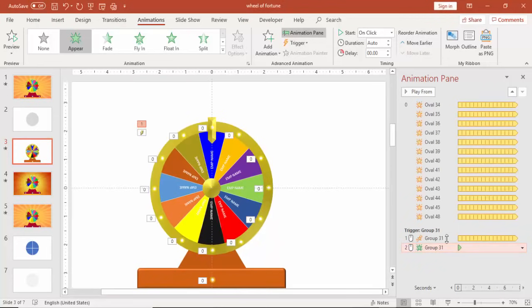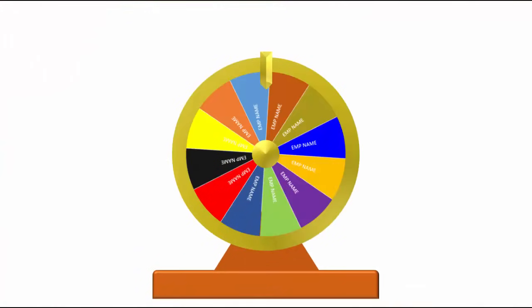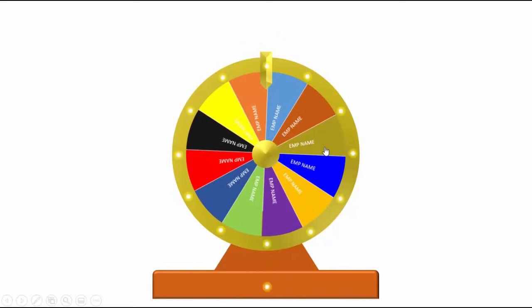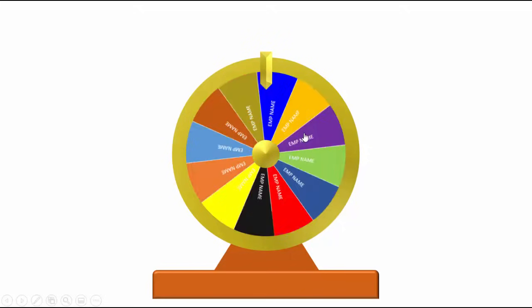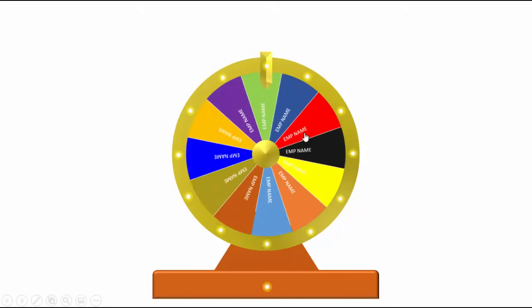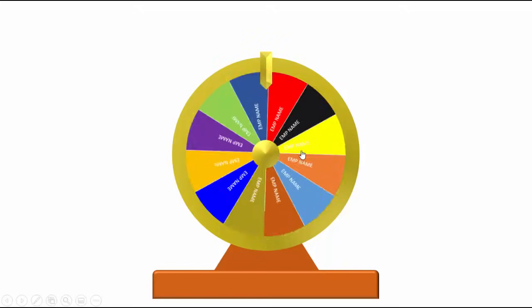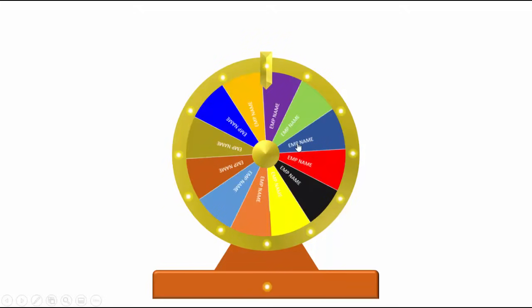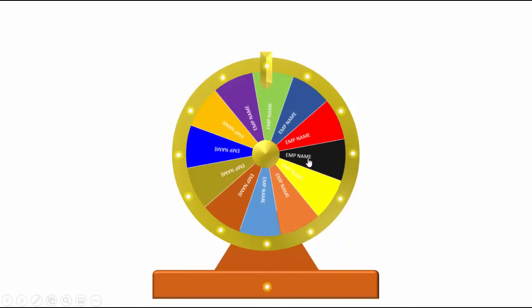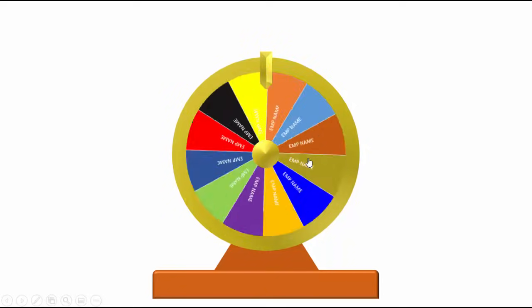Double click on the animation appear and again timings, go to triggers and say start effect on group 31 again. Click OK. So what will happen now, when I bring the cursor inside the wheel, when I click it will start spinning. Again when I click it will stop it on that particular point. See this is stopped on the green. Now again if I stop, this stopped on the purple here. Again stopped on the green. This is on the purple now.